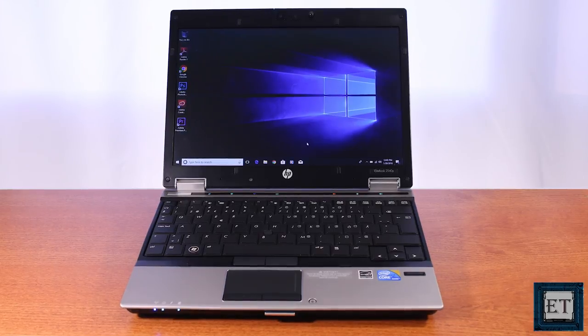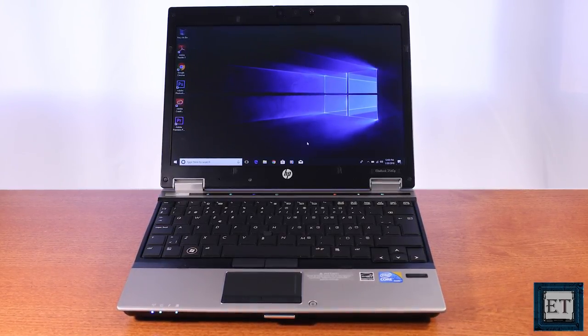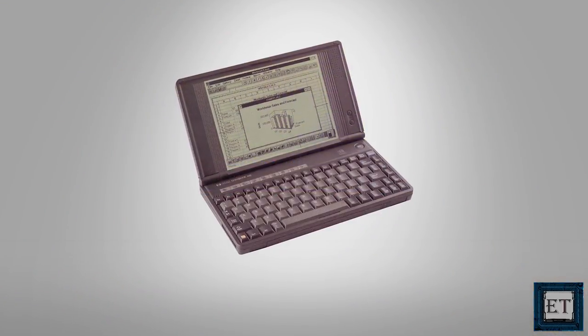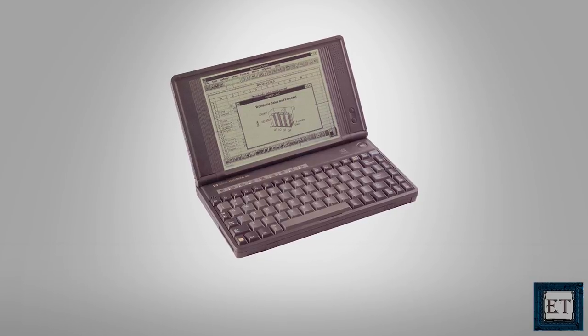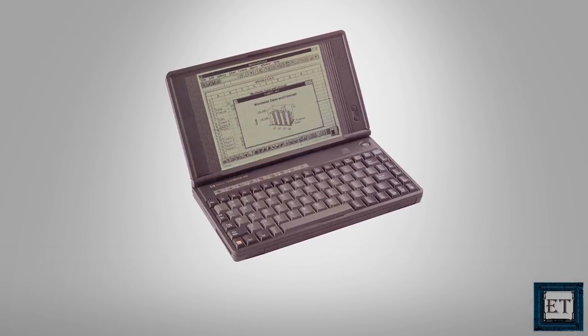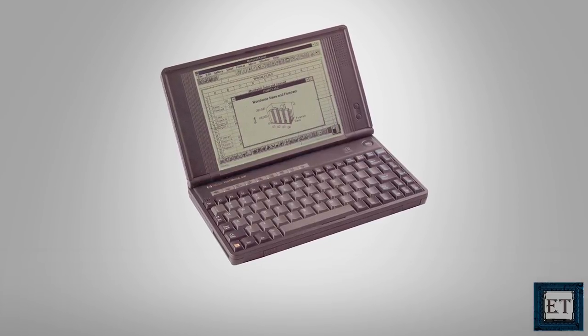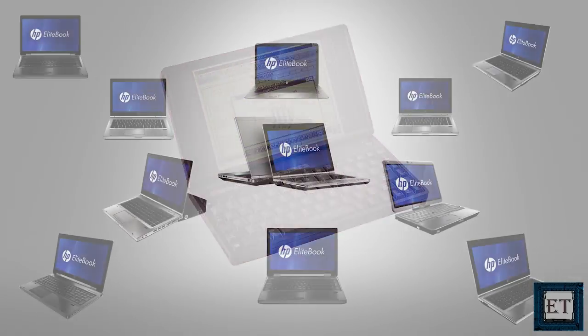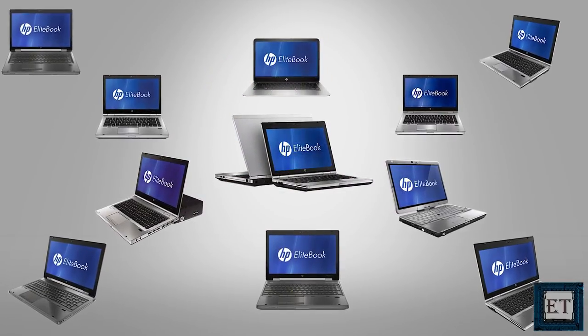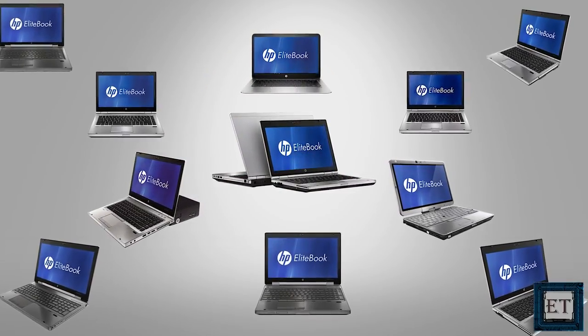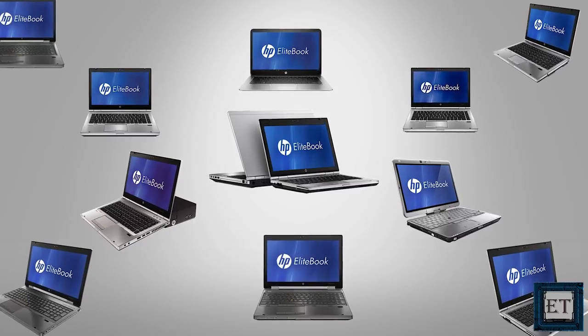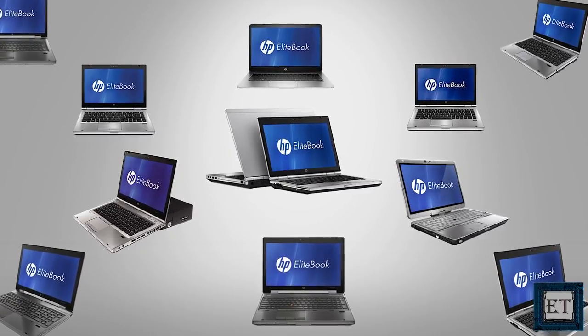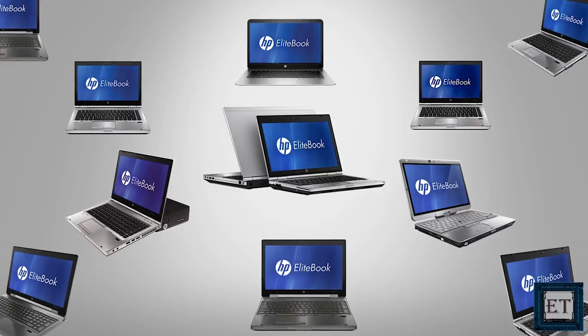HP is no stranger to small and powerful notebooks. The company pioneered the ultra portable market with its 2.9 pound Omnibook back in the early 90s. Since then, its focus has been on more traditional consumer and business systems. The Elitebook series for instance are widely known for their excellent features and innovative design using high-quality durable materials.